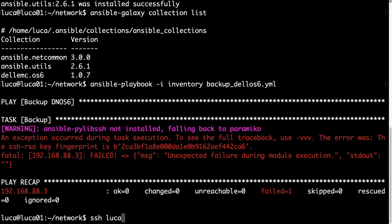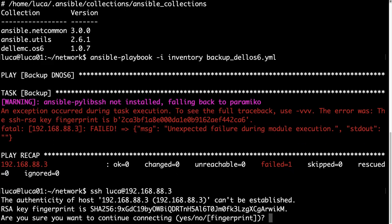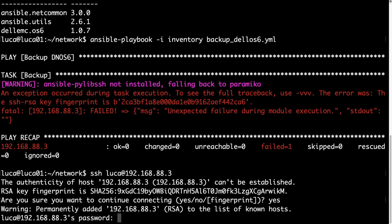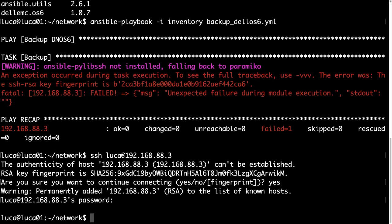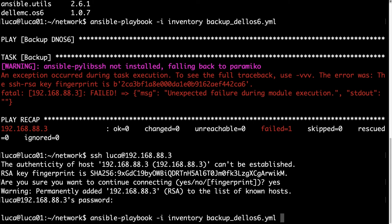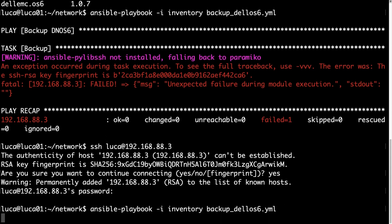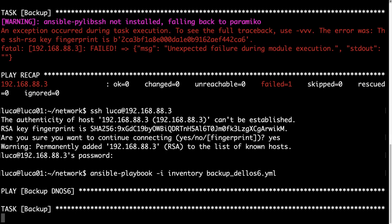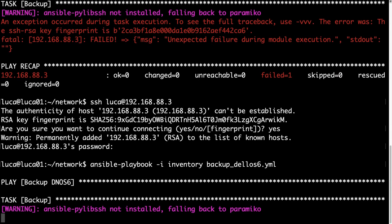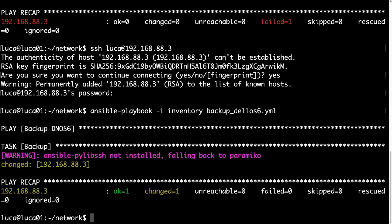Well, the SSH fingerprint is not saved on my machine, so let me connect via SSH. Luca is my username, and then the IP address. I need just to save the fingerprint. Then I can type Control-C at the login prompt. We need just the fingerprint to be saved on our machine.